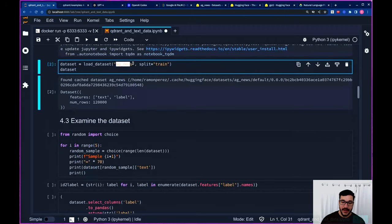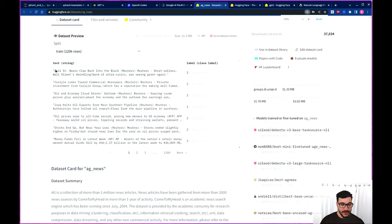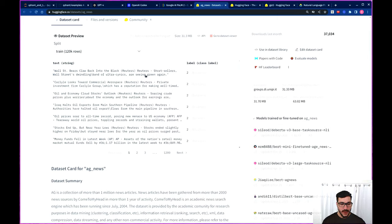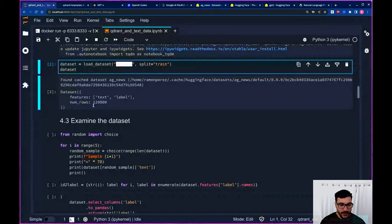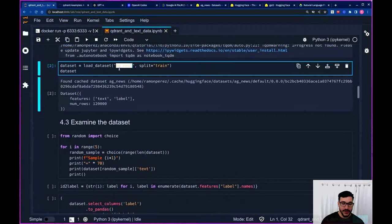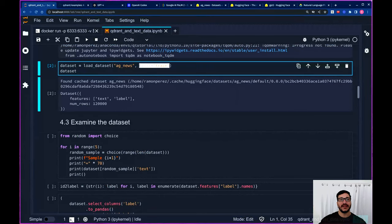The dataset we're going to be using is called the AG News dataset, and you can find more about it on the Hugging Face Hub. As you can see, we have pieces of text like 'Wall Street bears claw back into the black,' short sellers, and so on. It's a bunch of news condensed into smaller pieces with four labels: business, sports, science and technology, and world news. When you use the load_dataset function, it downloads from the Hugging Face Hub and stores it on your computer. We say split='train' because we want just one whole training dataset — straight up the features and rows.